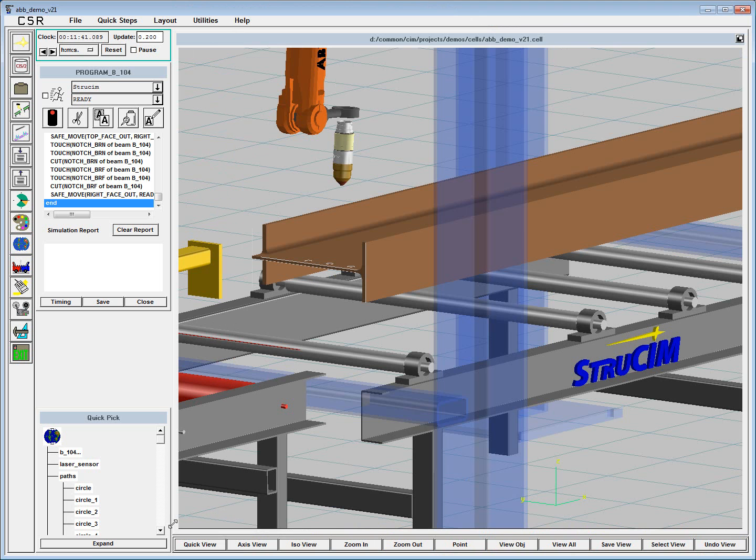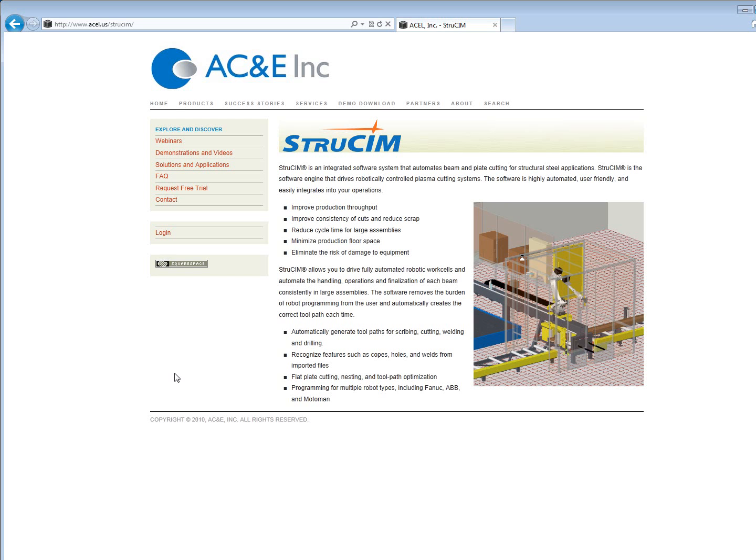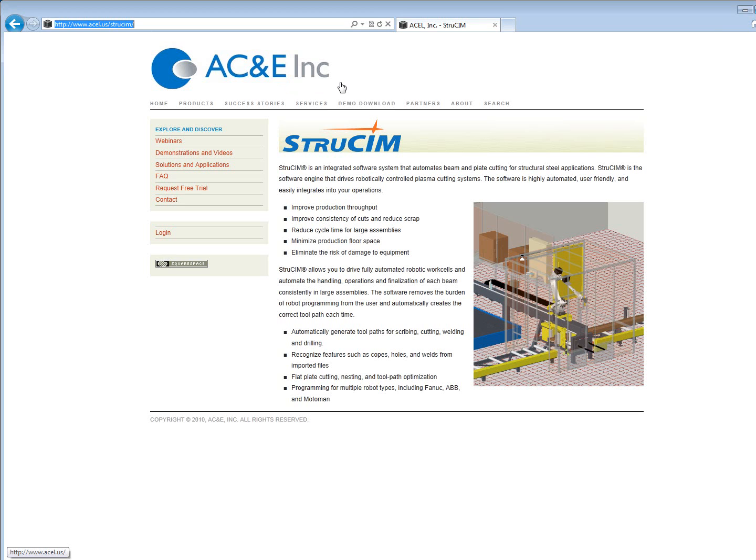If you want to learn more about what we do, you can visit our website at www.acel.us.strewsim. Thanks for your time.